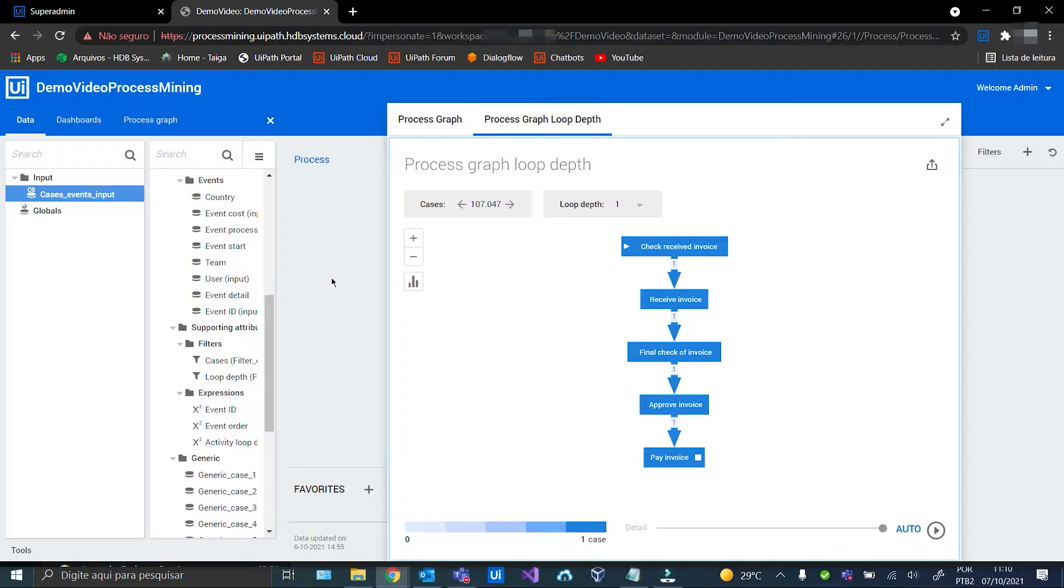And here we go! Here we are at the ProcessMining screen with our graph and filter created in the last video.